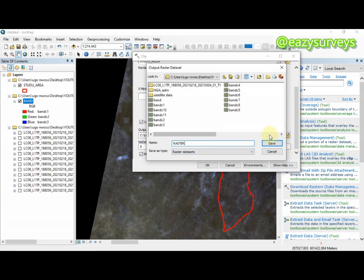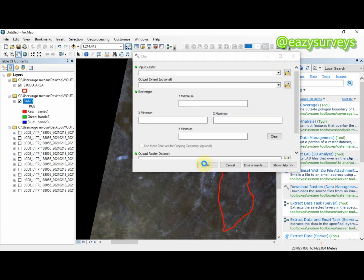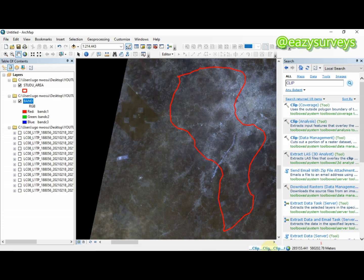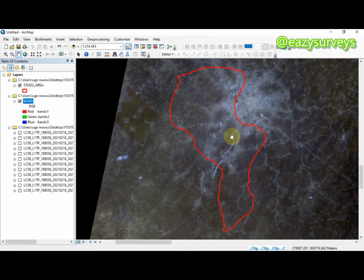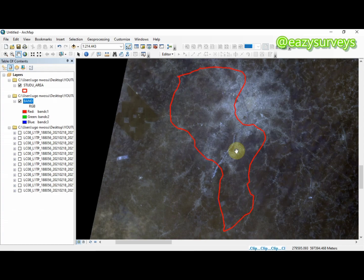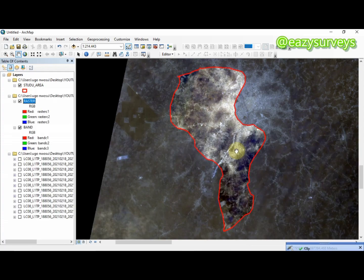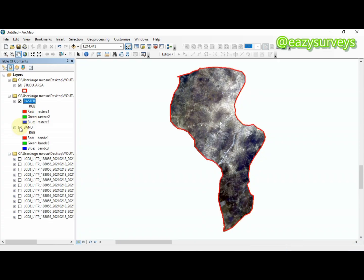My output raster I'll call 'raster'. I'm going to click save, then OK. This will extract my study area out of the raster. It has been extracted successfully as 'raster'. The next thing is to uncheck the previous data so I am left with my raster imagery directly.